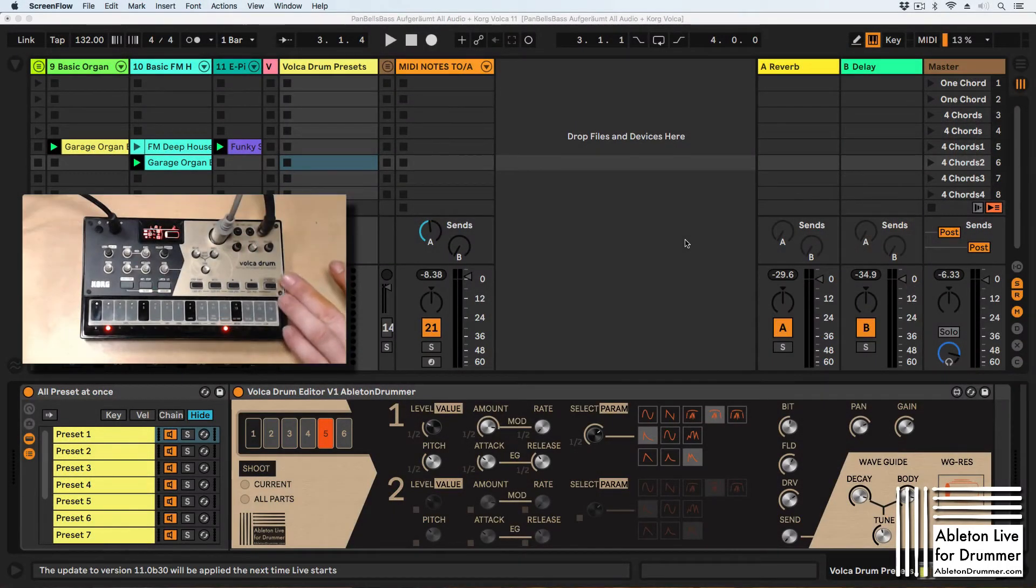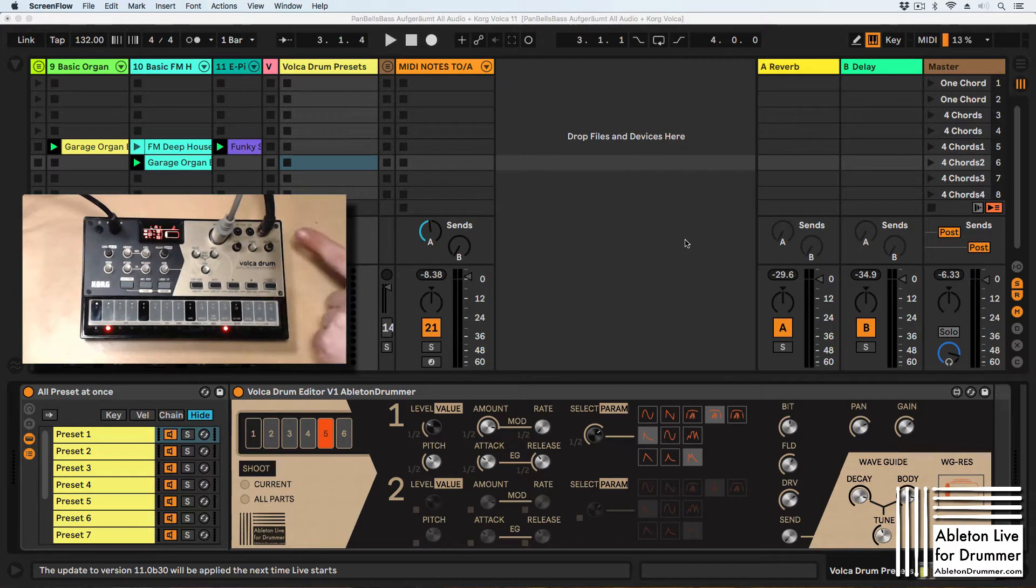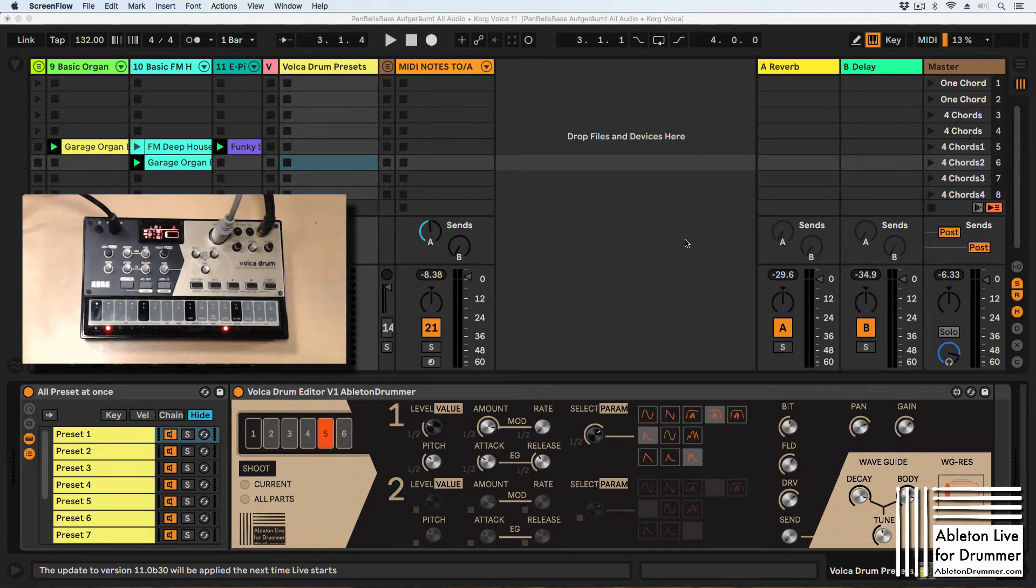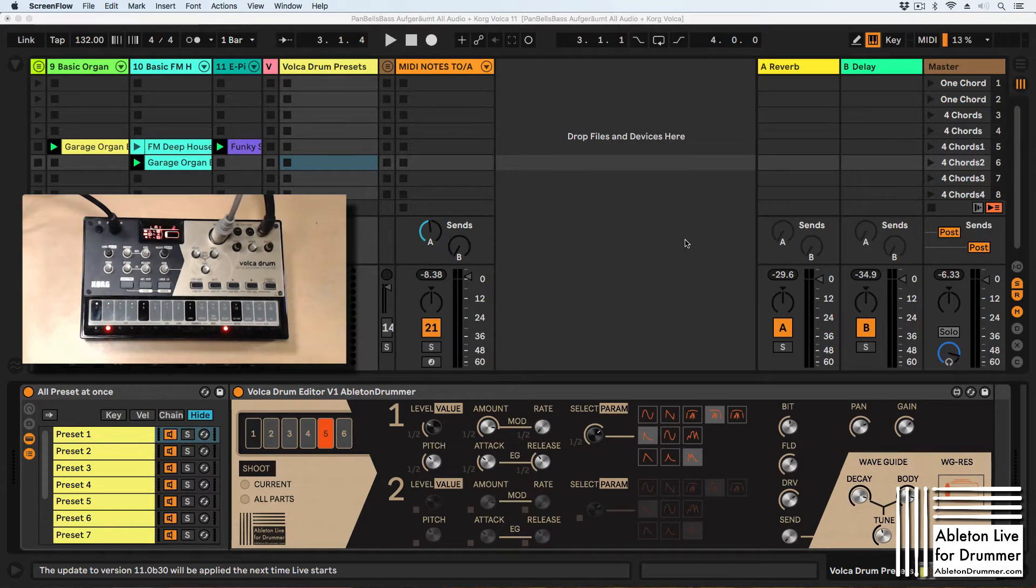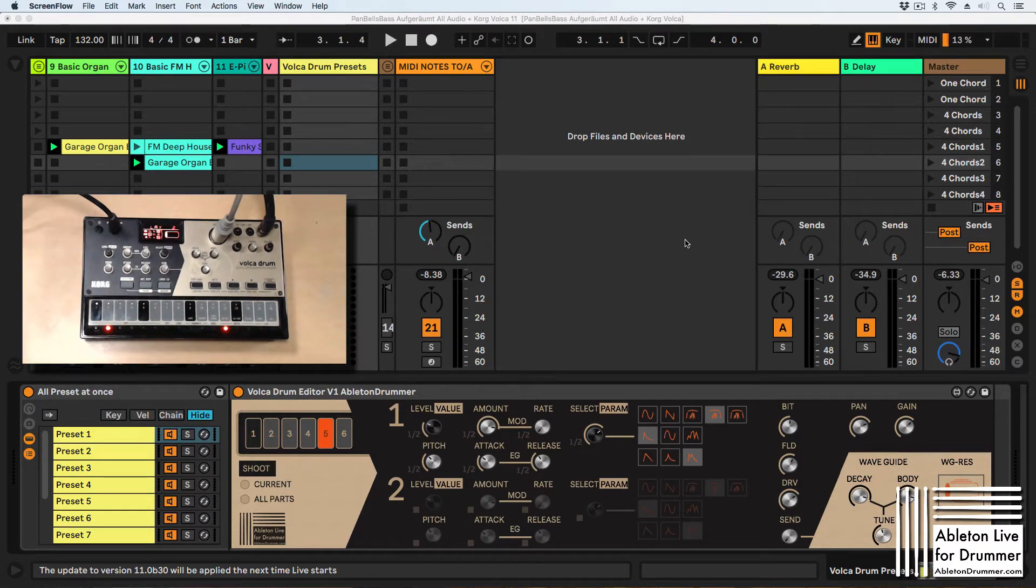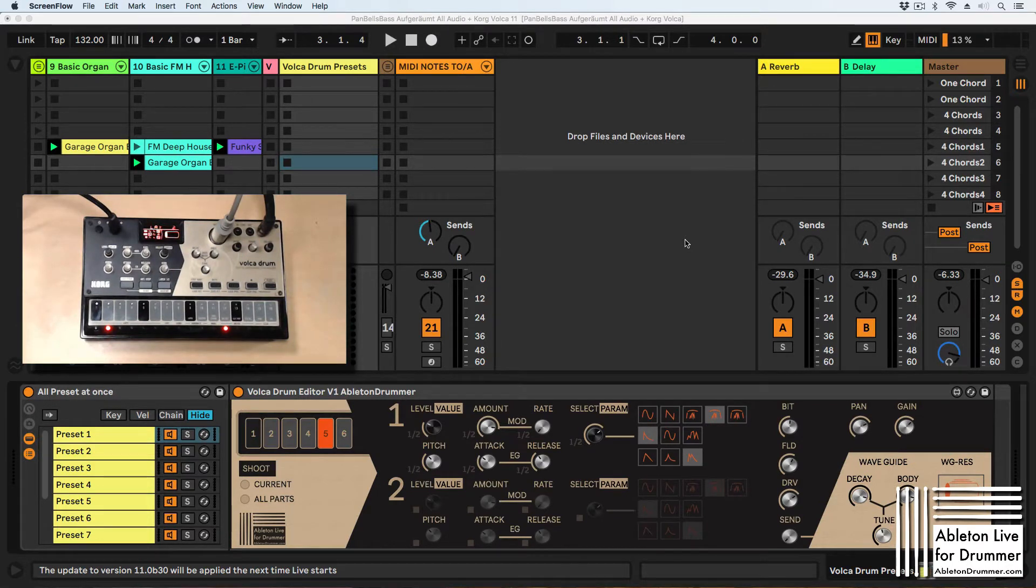I'm using the Korg Volca Drum here and I have it connected via the mini jack out going into my sound card on channel 5 and 6. So the channels you plugged it into are really important because you need to set this up in Ableton Live to the follow tempo feature.